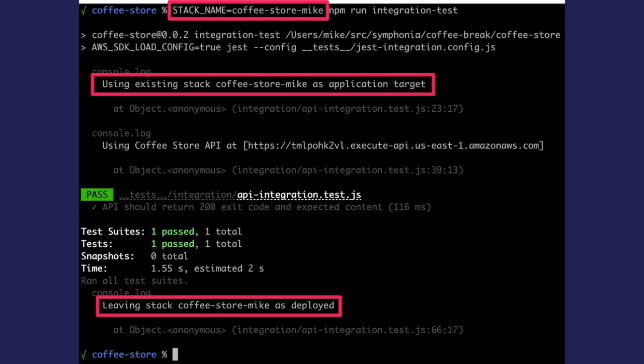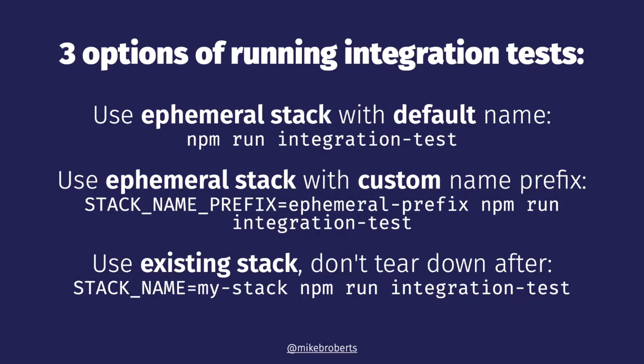And so now I can run the tests specifying that stack name environment variable. And you can see that since the stack name variable is set, then the test uses that stack as the application to test. And then finally, after all the tests are complete, the stack is left as is. And that's the end of our code updates.